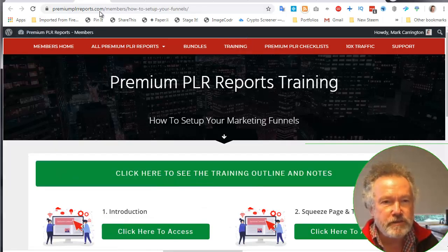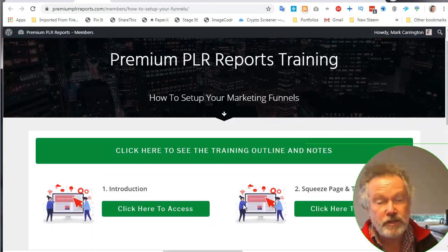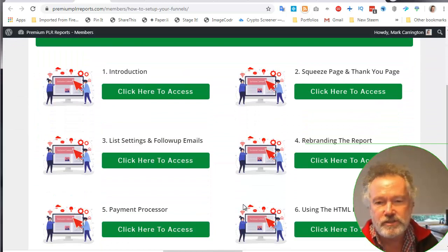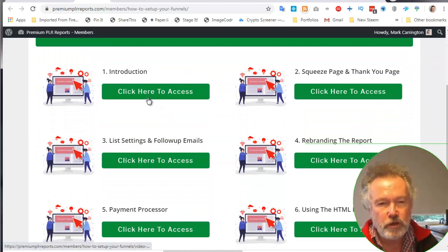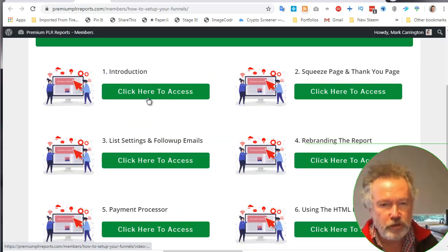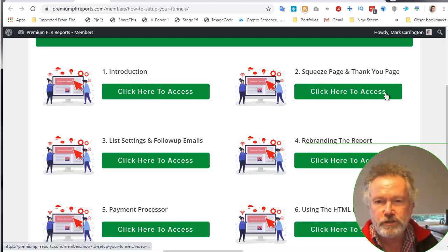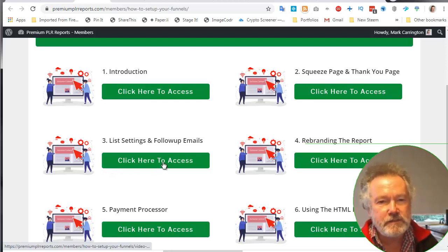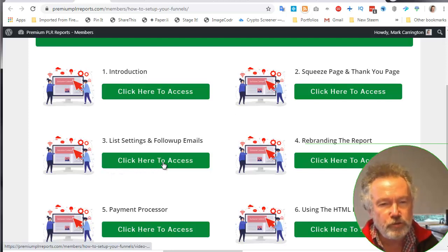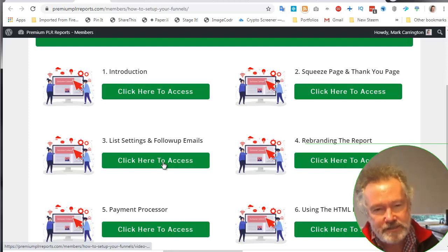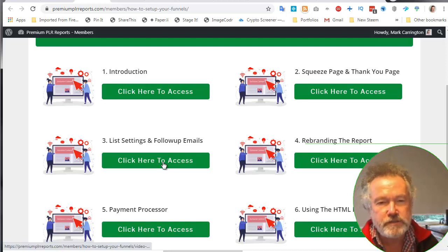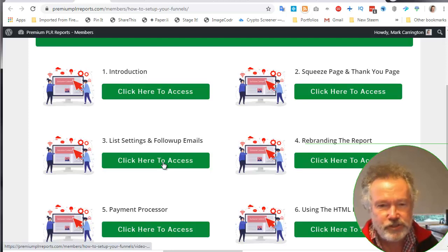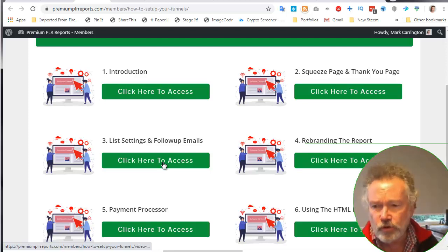What I really learned was here, as part of the bonuses, is how to set up your funnels. Click here to access. You'll end up at this page here, which is six videos which go through the basic introductions as to what the theory and the approach that you need to go through, how to set up the squeeze page and the thank you page, which is what we've just done, the list settings and the follow up emails. I've shown the setting up or linking to the list, I've not yet put the follow up emails into the autoresponder.